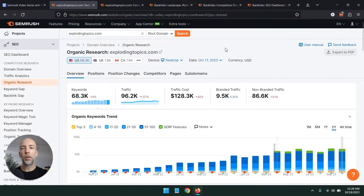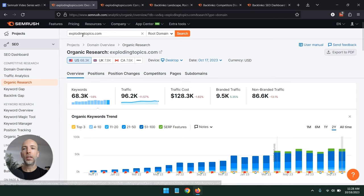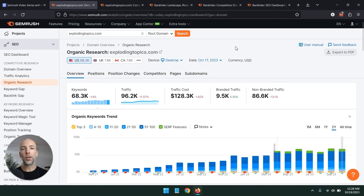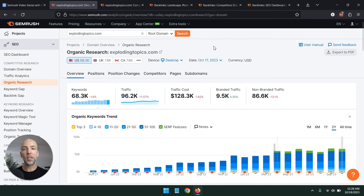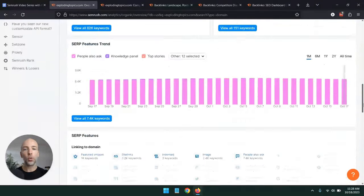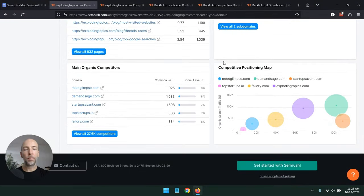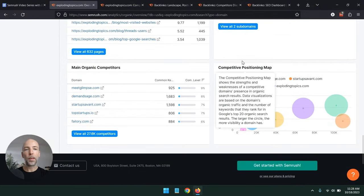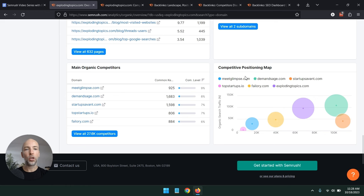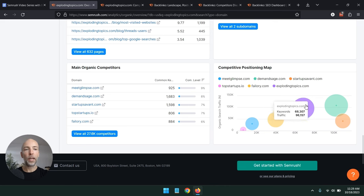So your first step is to head over to the Organic Research feature in SEMrush and enter your website. Even though we're looking for competitors, how I want to do this is actually to go to your website first, and then SEMrush will just bubble up your competitors. Specifically, what you want to do is scroll down to the competitive positioning map. And this will give you a short list of your competitors and show you who's doing well in the space, who's getting the most traffic in the space, who are the major players, and where you fit into that landscape.